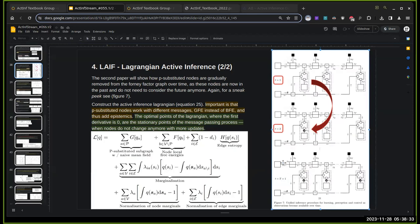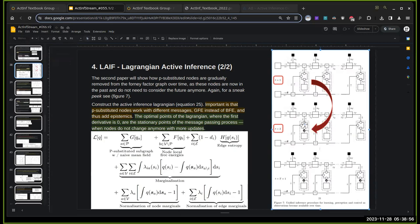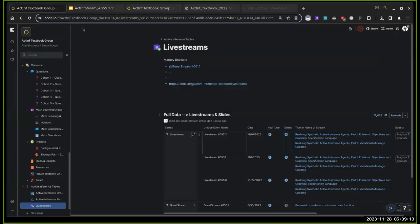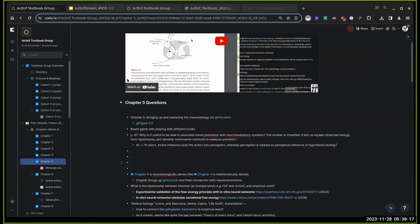As data points come in, they clamp specific parts of the graph and inference proceeds on unclamped parts. Like a guitar - when you clamp down on a string, the rest vibrates differently. Actions are taken time step by time step. The past becomes sedimented and reflects in the current state of the present.